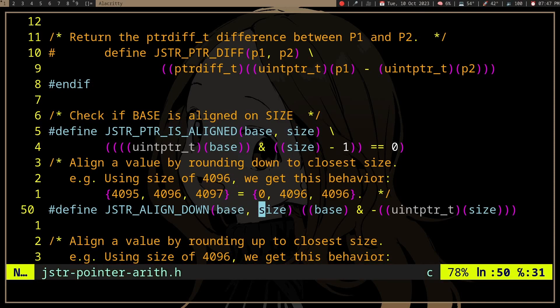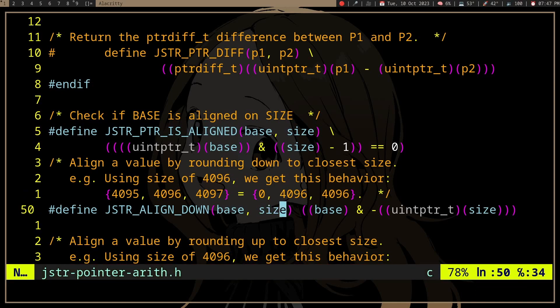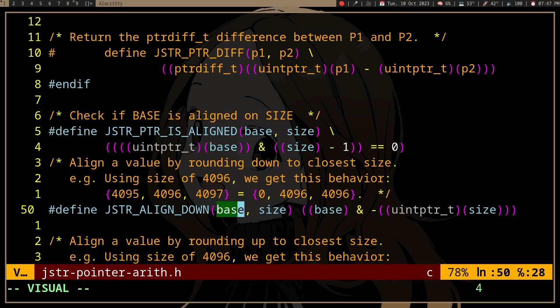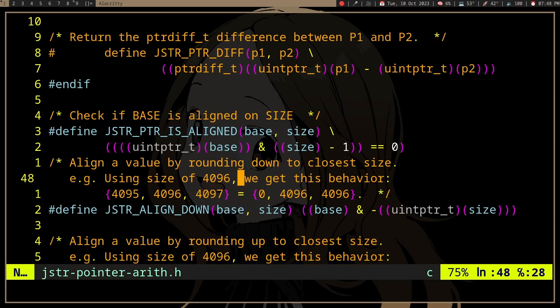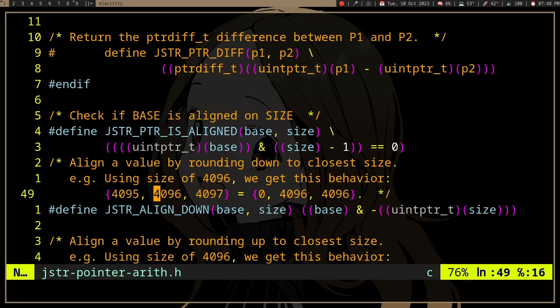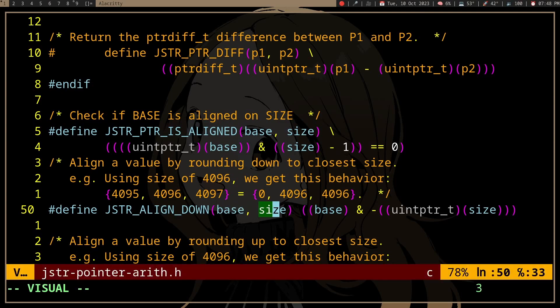And then we're going to have the size of the alignment. So let's say we want to align it to size of word, and then we pass the pointer here. And then it will result in a pointer that is, in this case, it's aligned down, it's rounded down to align with the size of the alignment, right?